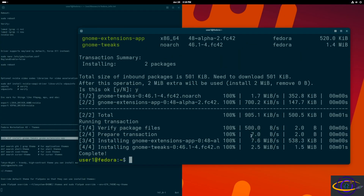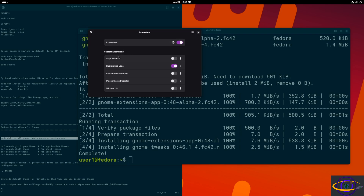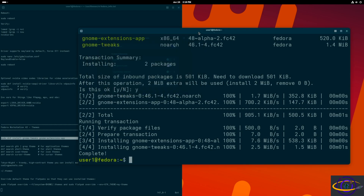Here you can see we have the Extensions app and the GNOME Tweaks app. Under the Extensions app there are some nice options, but nothing directly related to what we're going to do yet — we'll have to add that other package before it's really useful. Basically this just controls what GNOME extensions are active and whether you can use them.